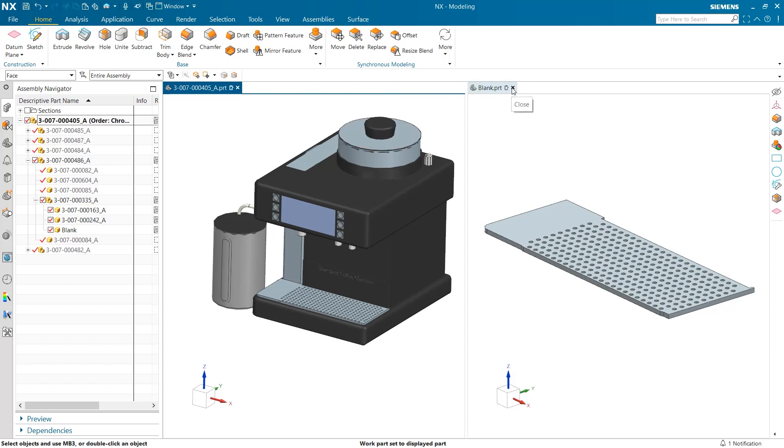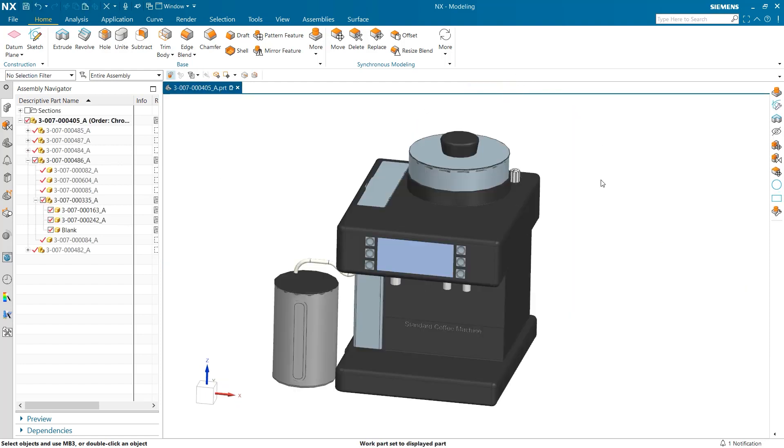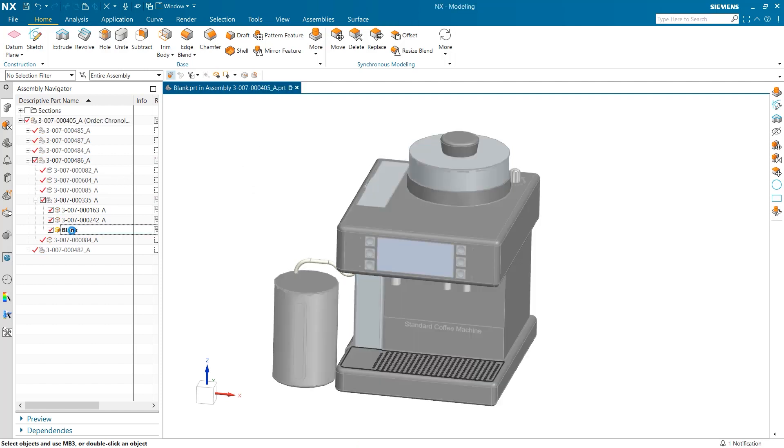I will start once again with this same coffee maker and will once again be creating a tray to sit along the bottom. This time, however, I will use only one window and these changes will be able to dynamically update with the changes of previous parts.